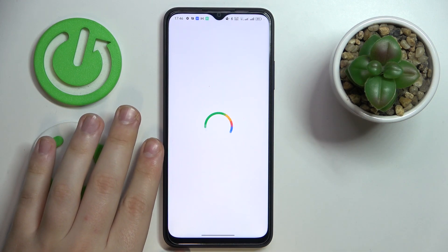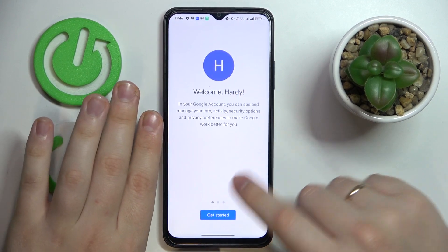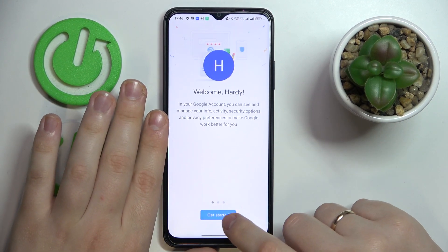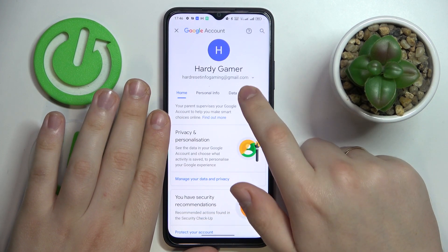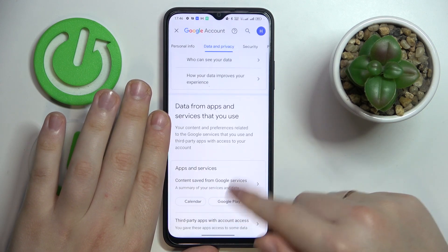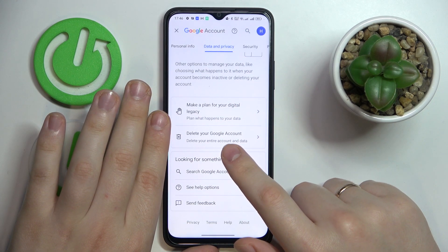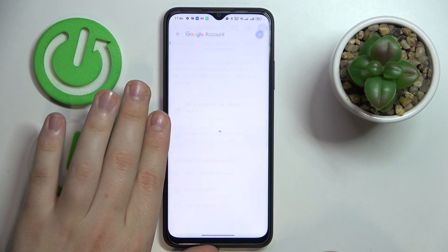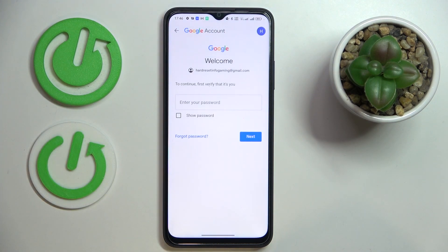Next, click on the Manage your Google Account button. Once the Google management center gets loaded, enter the Data and Privacy section. Scroll the page all the way down and tap on the Delete your Google Account option. Do not be afraid — once we switch off the parental controls, we will recover the account so you will not lose it.